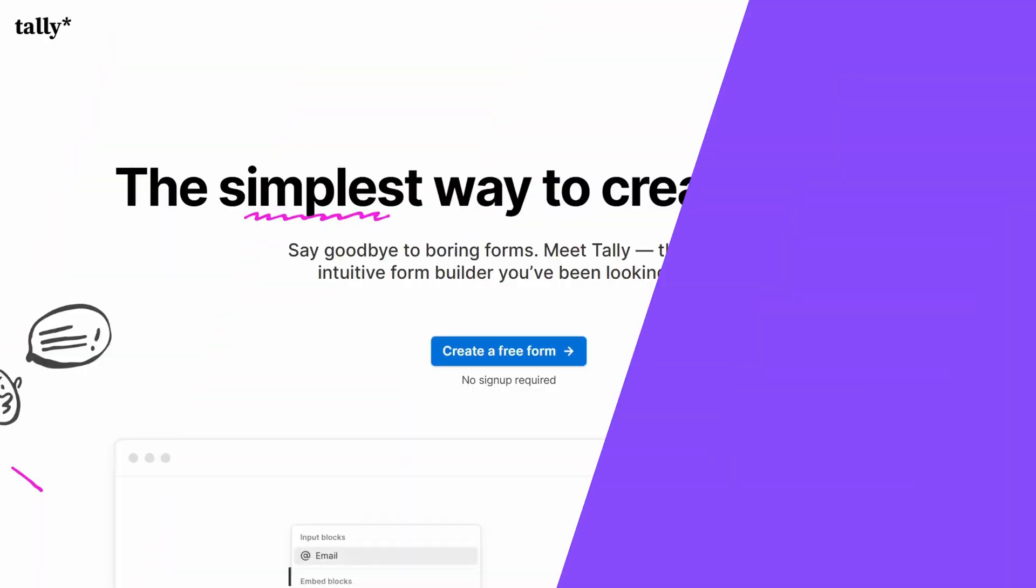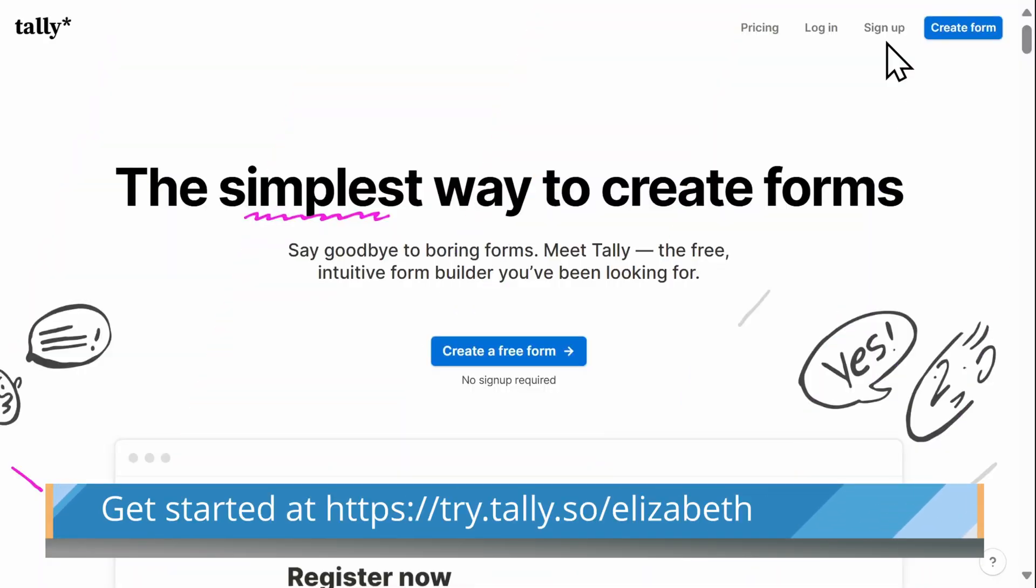Best of all, everything I show you in this video is free to use. Let's take a look. Create a free account or jump right in and begin building a form on the website without signing in.